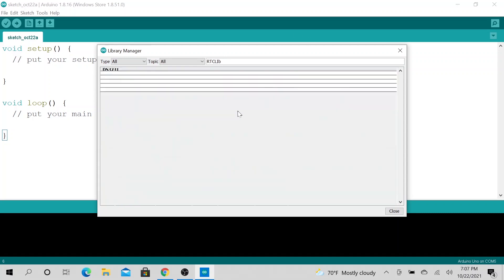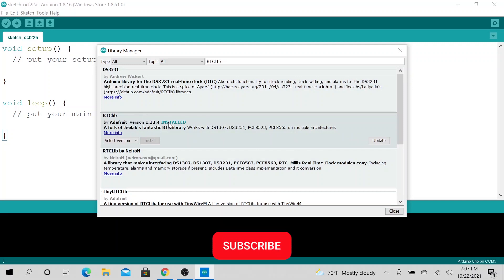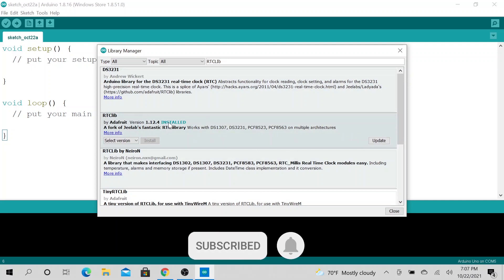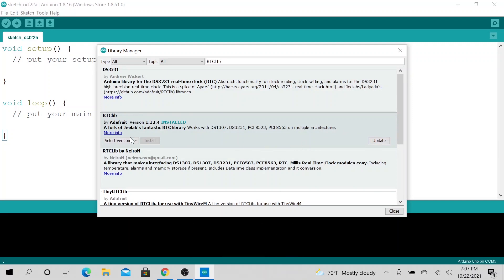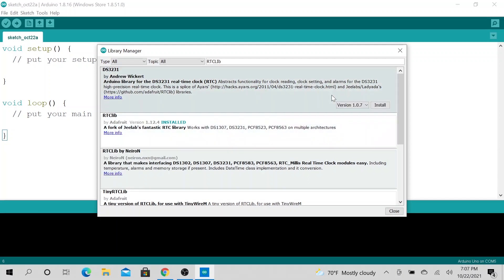So when you type it in, it should start searching for it. As you will see, I already installed it. So if I didn't install it, I can hit Install. It looks like I need to update it, it has a newer version. I'm not going to do the update.